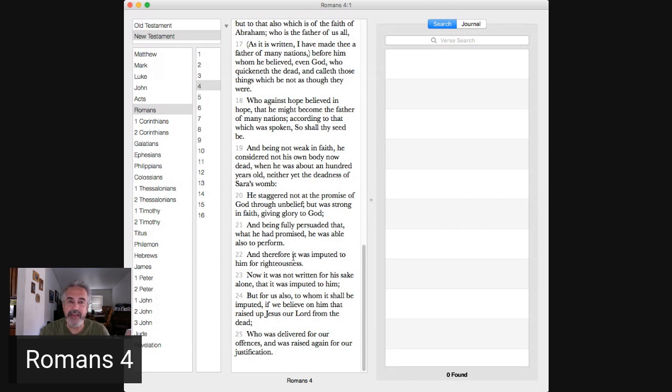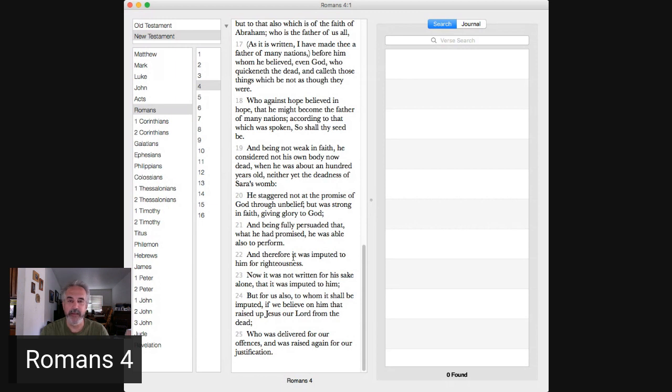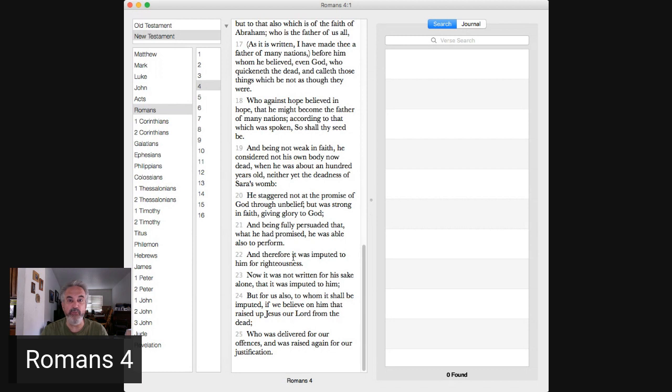Verse 21 if you believe the promise, right, you work towards that goal. That now this example he's giving, right, he was told no you are going to have a descendant everything is going to come through your seed by Sarah. He believed so he did the deed to make it come to pass.